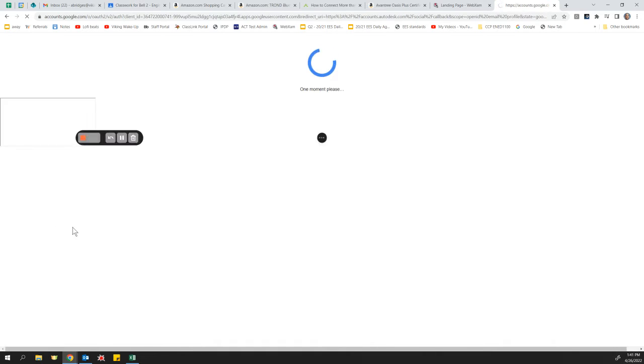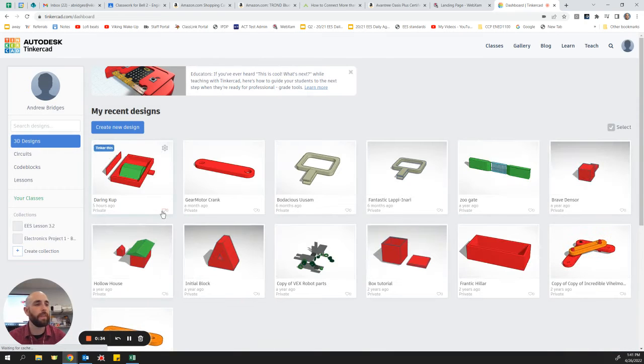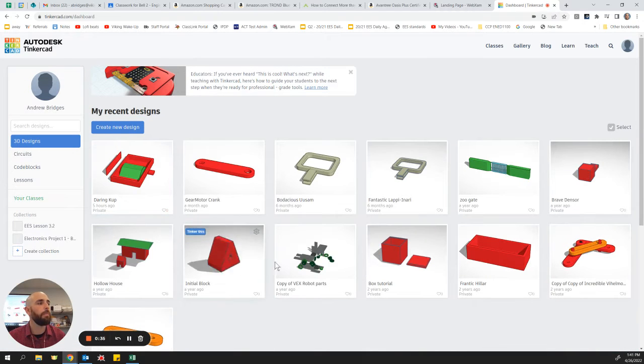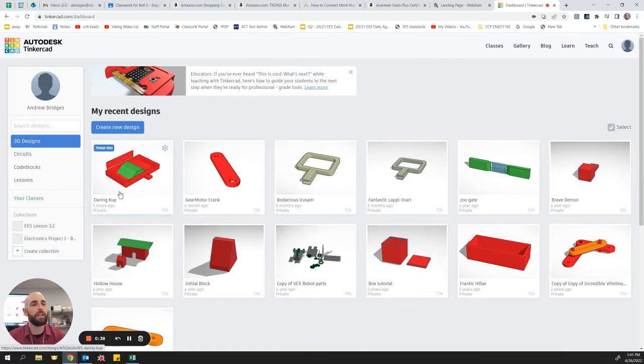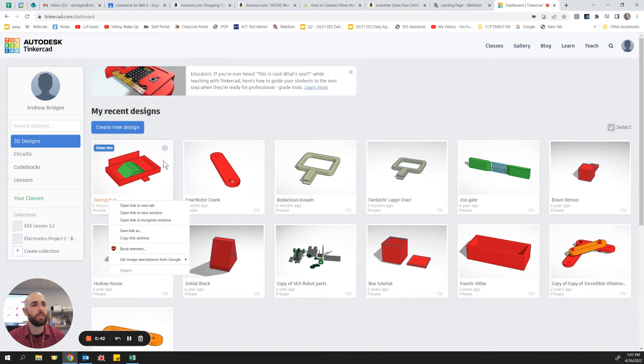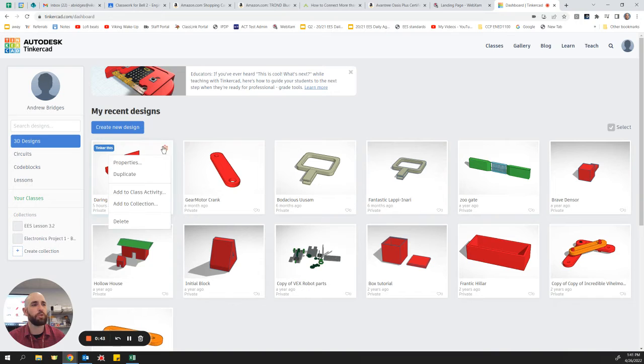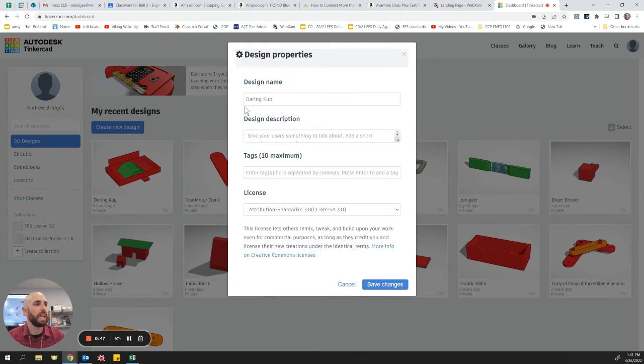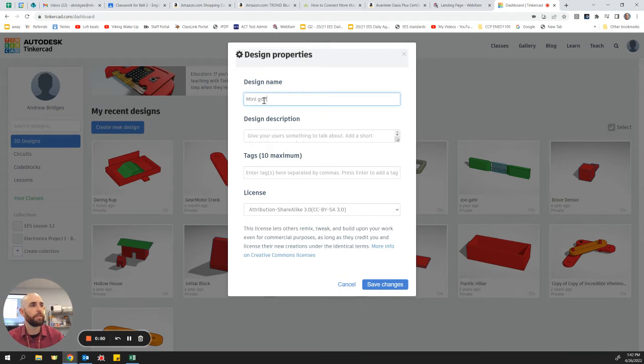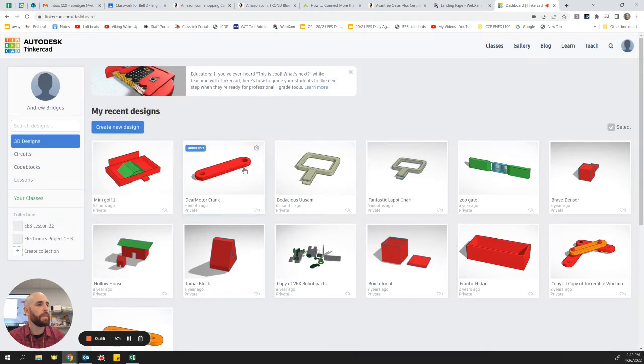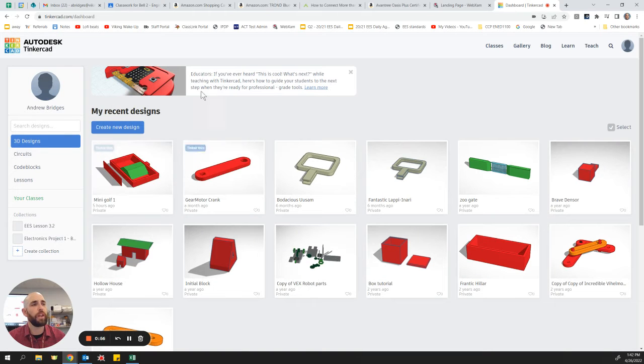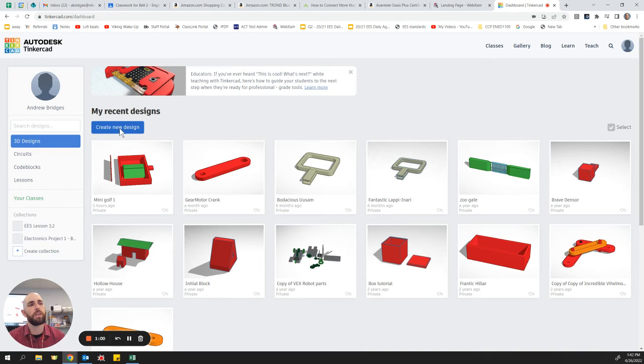So once we have signed into Tinkercad with Google, hopefully you're seeing this. Good. We're going to create a new design. You can see I've started one here and it gives it this weird name, daring cup. I actually don't like that name. So I'm going to click on the thing here and I'm going to go to properties and change the name of it. Call it mini golf. And I'll show you the other way to change that in a minute. You guys don't have one to start with here. So you're going to go to create a new design.